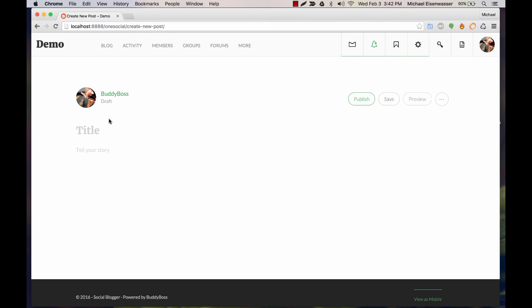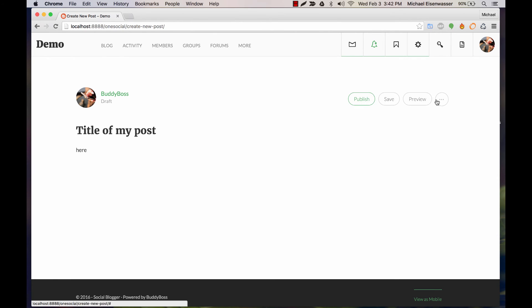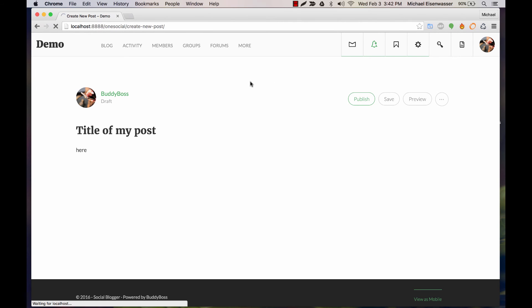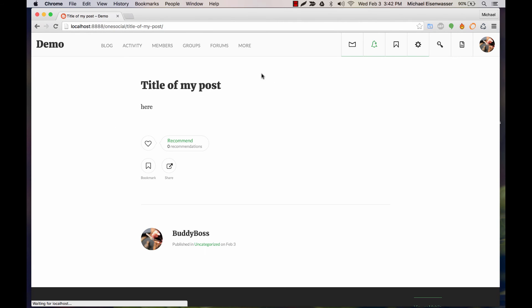From here we can write a story. So, 'Title of my post,' and you can see it's auto-saving. We can go ahead and publish it, and it automatically publishes the post because we checked that option.